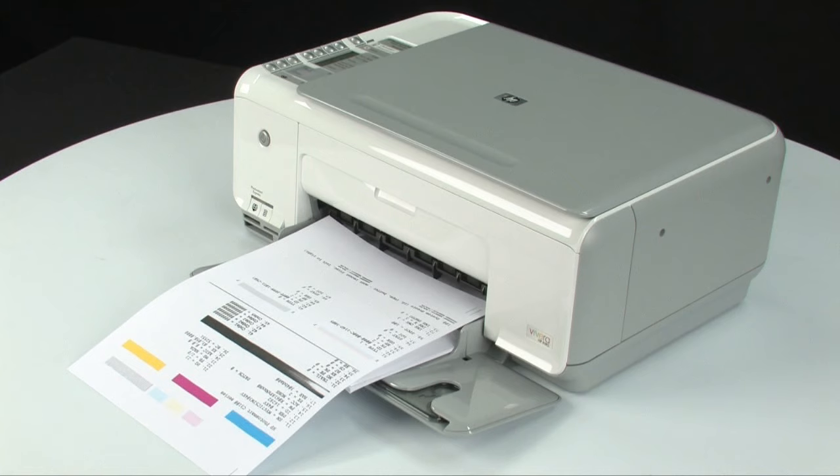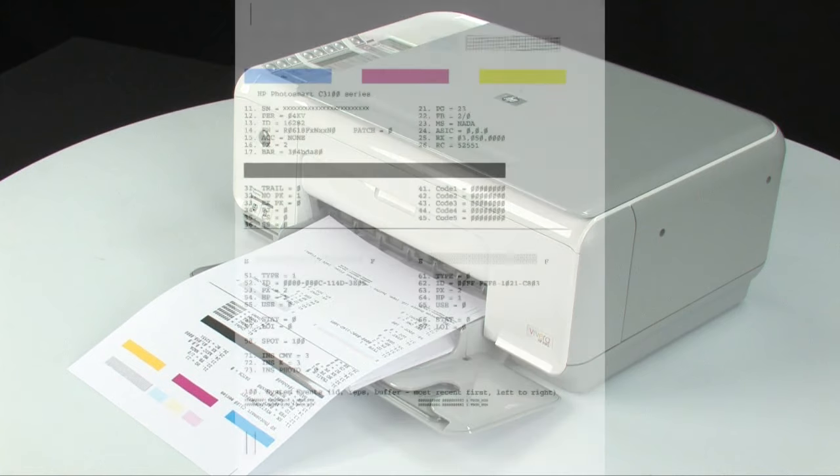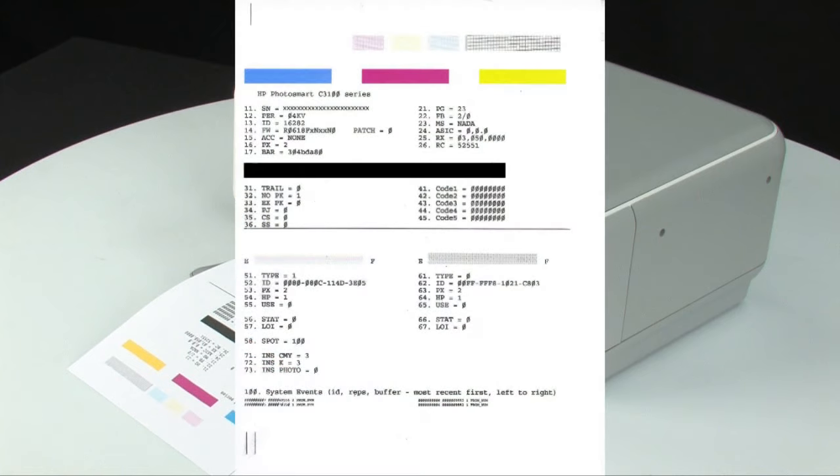So if you run into problems printing from your computer, it is probably caused by your connection, computer, or printing software.